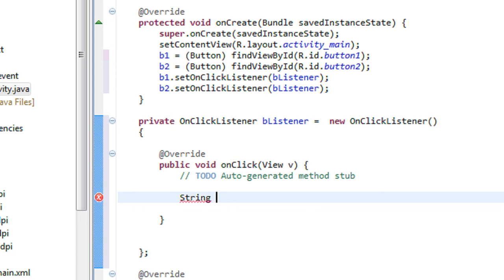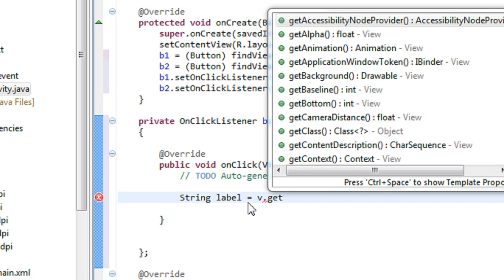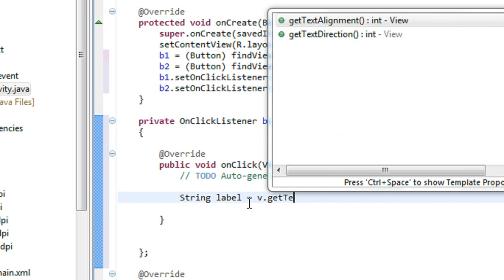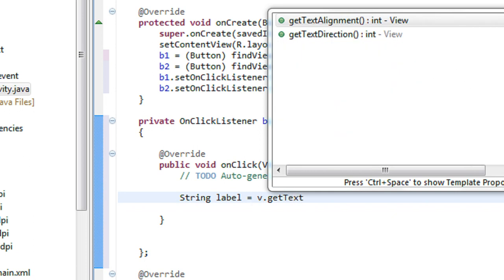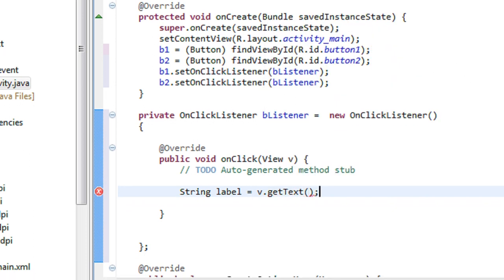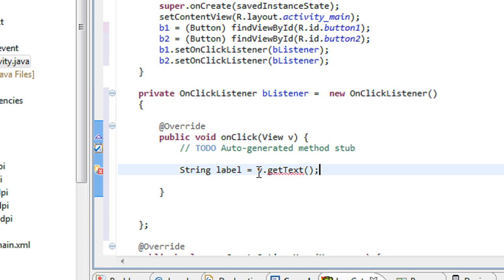I have to get which button is clicked by the user. So String label equals v.getText.